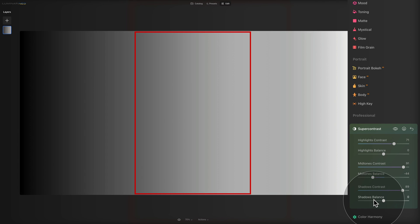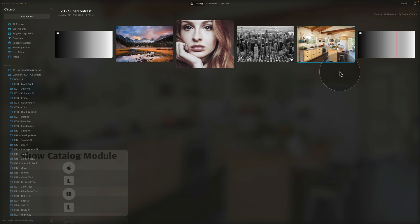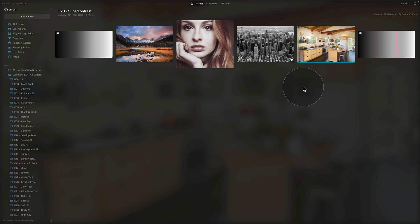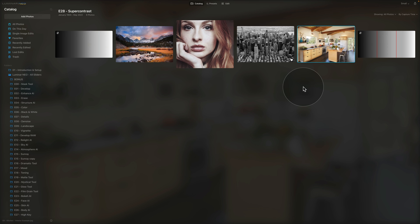Those were the sliders for the super contrast tool — mainly to explain how they work and which parts of your image they affect. Now let's jump into the catalog and try them on real images. We have four examples: landscape, portrait, black and white, and interior design. If you want to follow along, download the sample files from the link in the description.